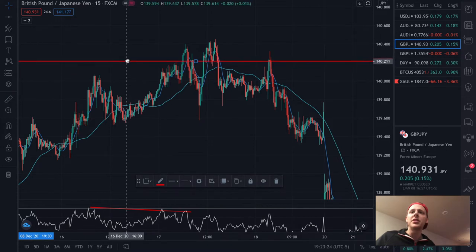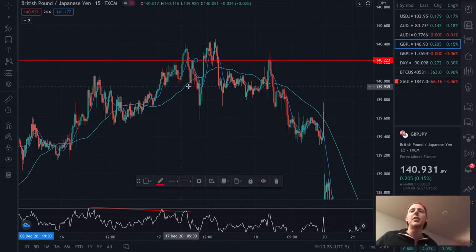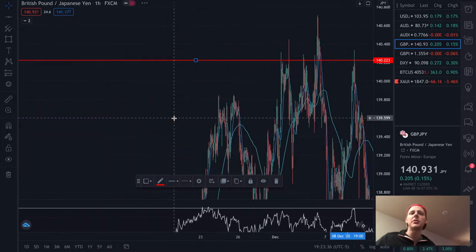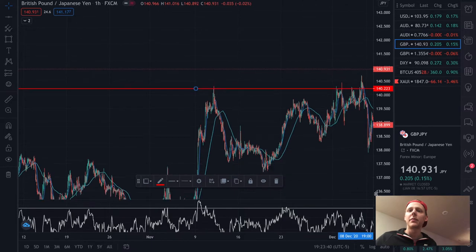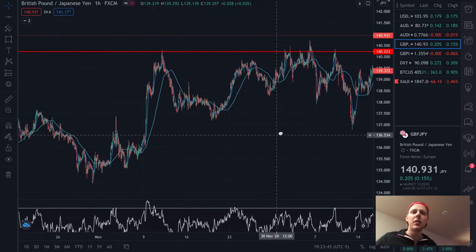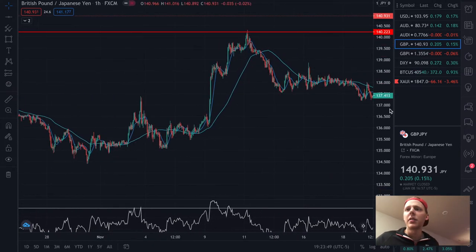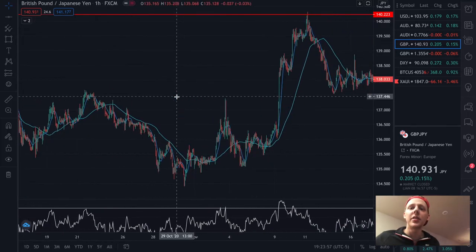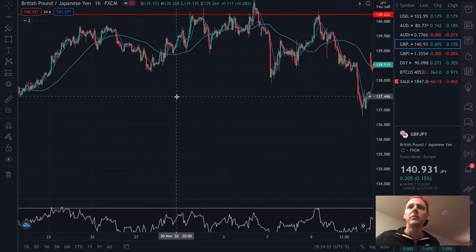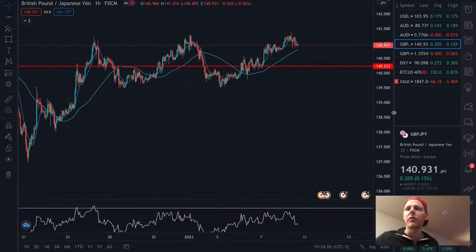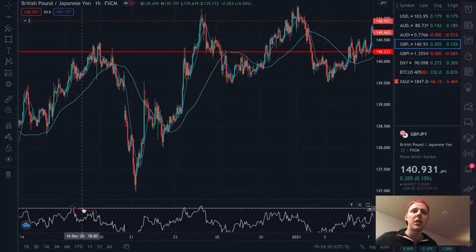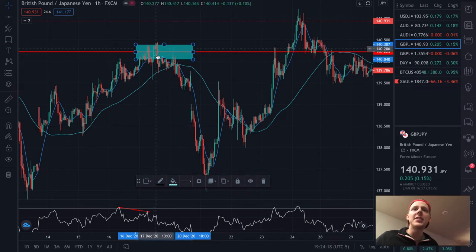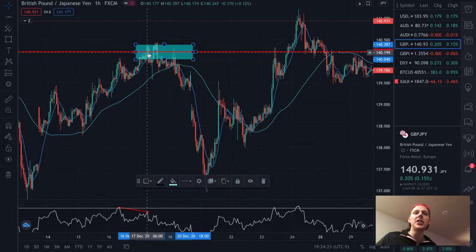This is a very strong resistance — a very strong ceiling. What I would have seen right here is price coming up to retest. We saw a strong move downward on the hour. Once I see price come up right here and actually retest, I would actually be looking for sells right here. I would put my stop loss just above this wick over here — about 10 to 15 pips above the wick.